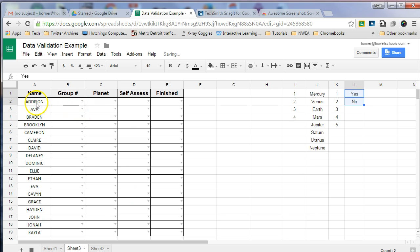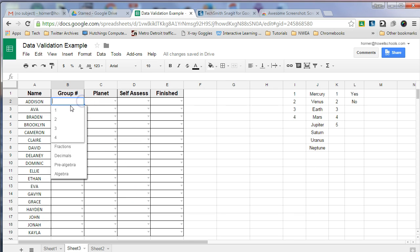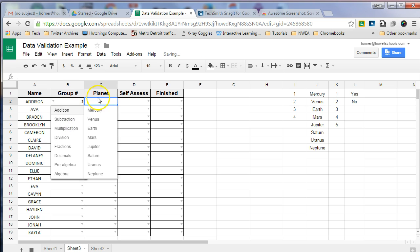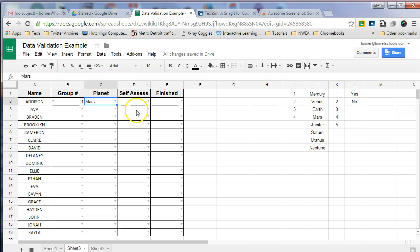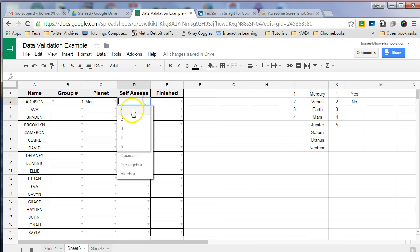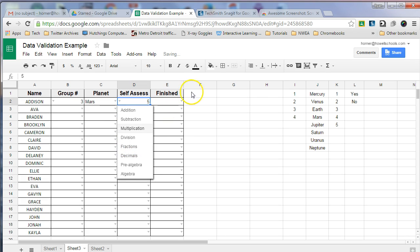So this way when Addison is selecting a group, perhaps Addison is in Group 3 and for the planet, she's going to research Mars. For the self-assessment, she's going to score herself on a scale of one through five. And then finished, she is now finished.